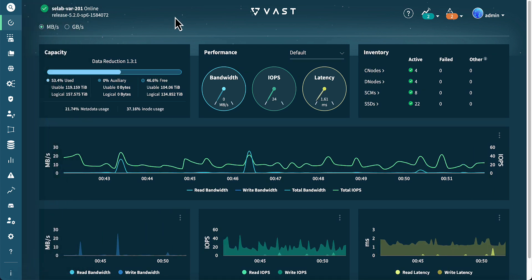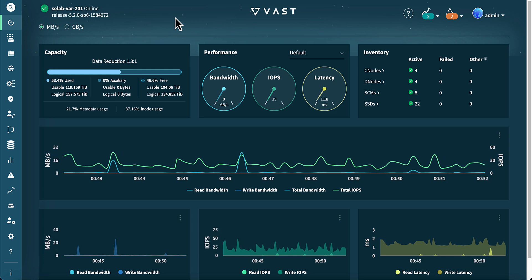The dashboard section of the VMS GUI enables us to quickly assess capacity, performance, and inventory for the cluster. The capacity section provides a quick overview of used, auxiliary, and free space, along with metadata usage, inode usage, and data reduction.